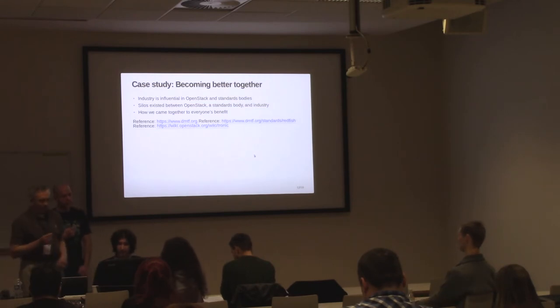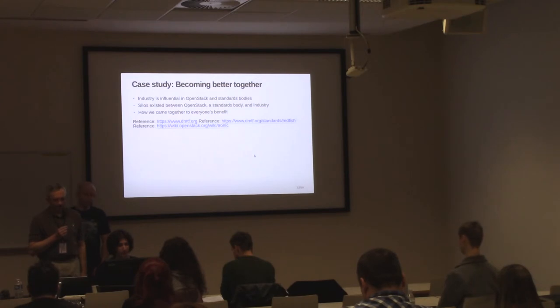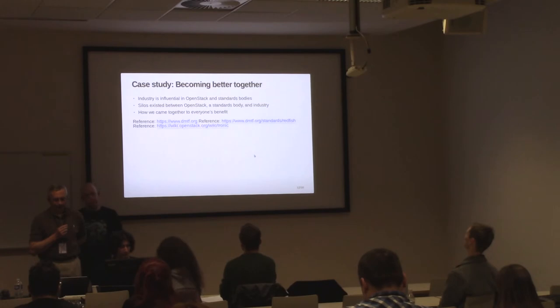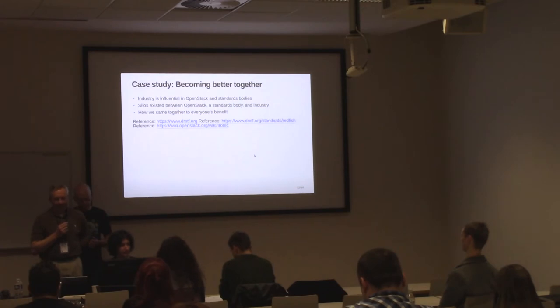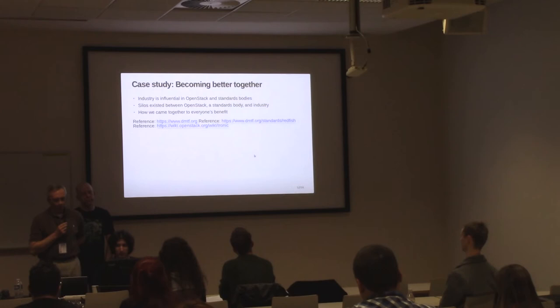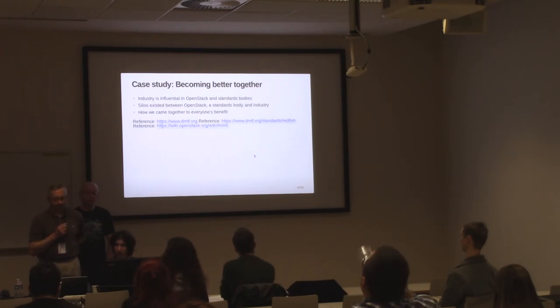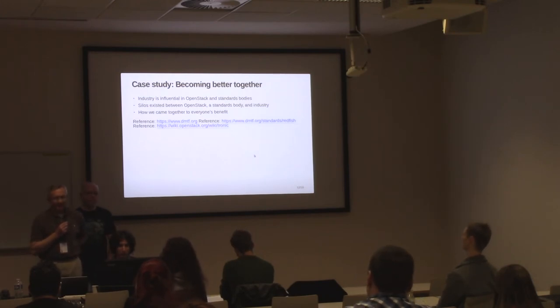So I would like to present a case study. Industry is heavily involved in OpenStack and influential in standardization efforts. The standards body in this story is the Distributed Management Task Force, the DMTF, which creates open standards for managing IT infrastructure. One of its newer and evolving standards is Redfish, a RESTful API for simply and securely managing converged hybrid IT in the software-defined data center. The DMTF Redfish forum was interested in promoting Redfish in the open source community. Separately and in parallel, OpenStack's Ironic project was implementing support for Redfish to provision bare metal servers.